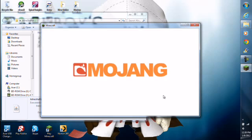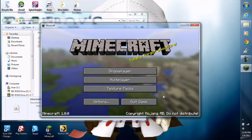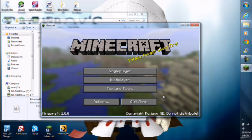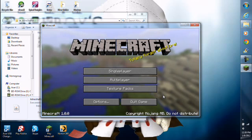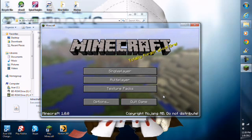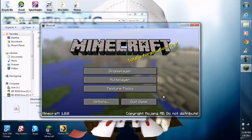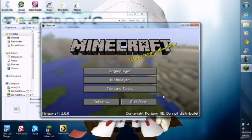Sometimes it'll say user not premium, just try again. And there you have it, all done.